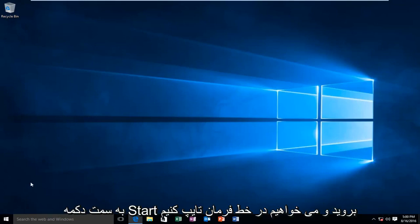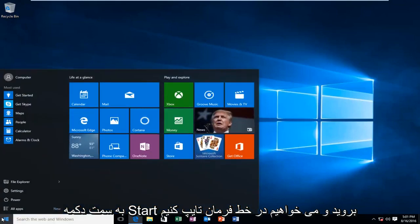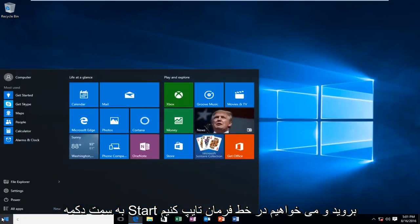So what I'm going to do is head over to the start button. We want to type in command prompt.